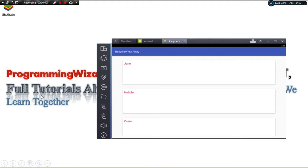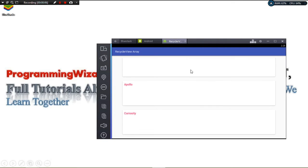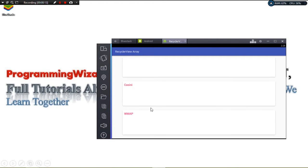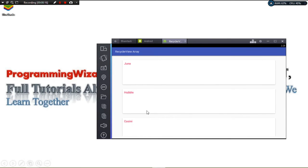Hi guys, welcome to today's tutorial. Today we're going to see how to work with a simple RecyclerView and an array of data. This is a beginner tutorial. The RecyclerView consists of cards, and our data is coming from a simple array.